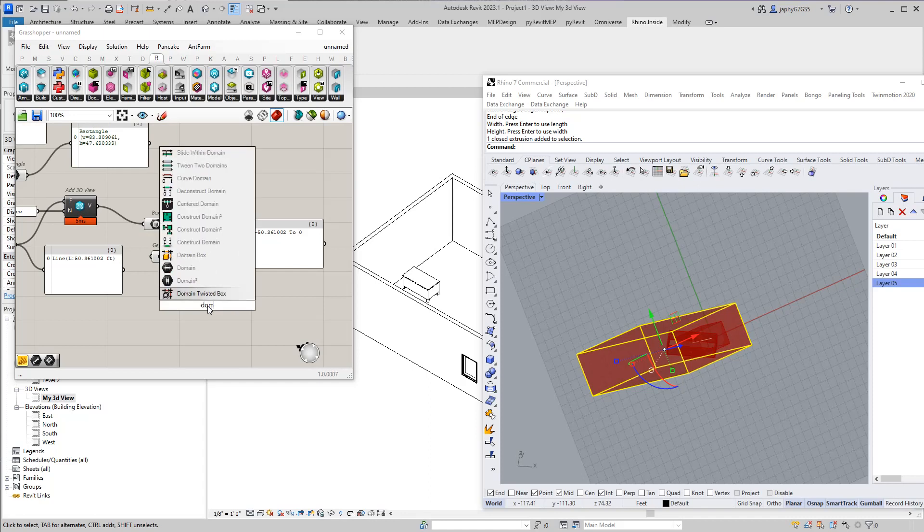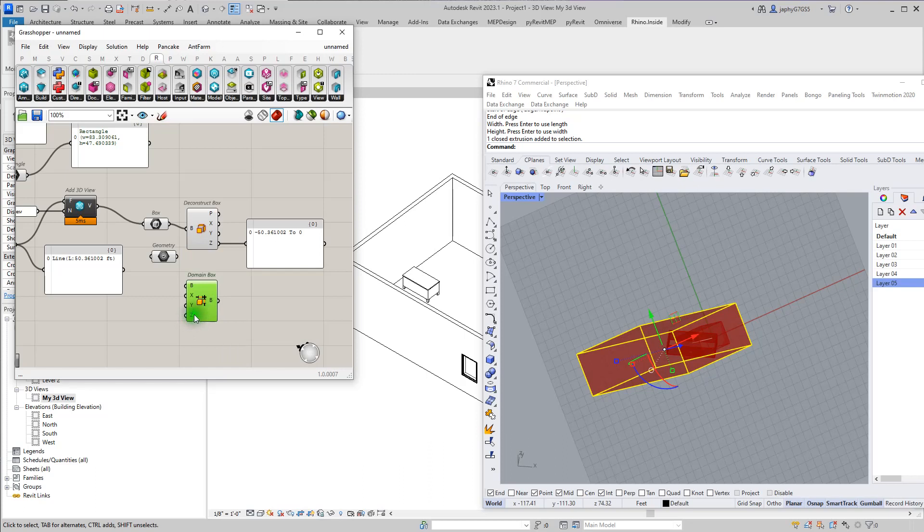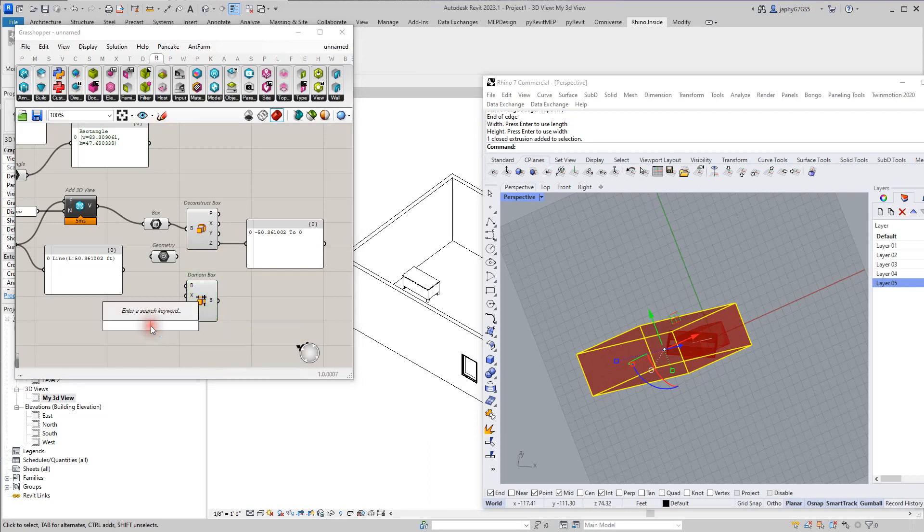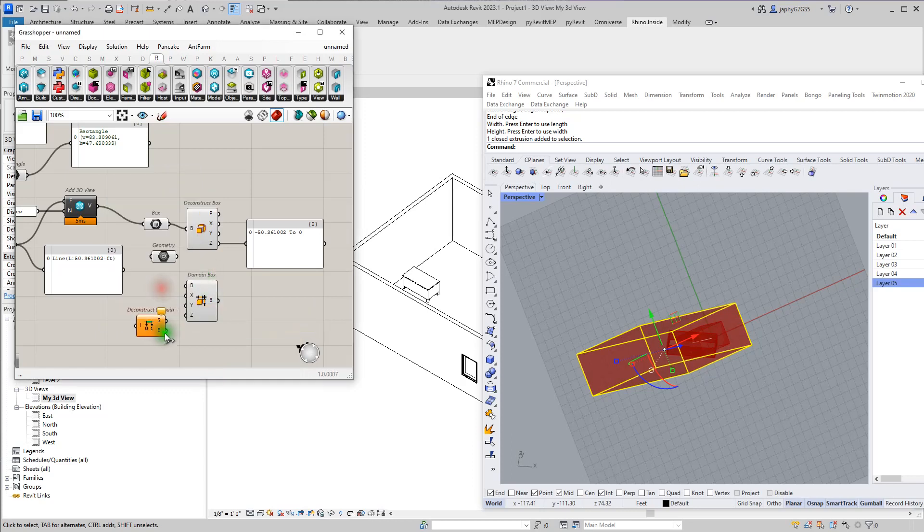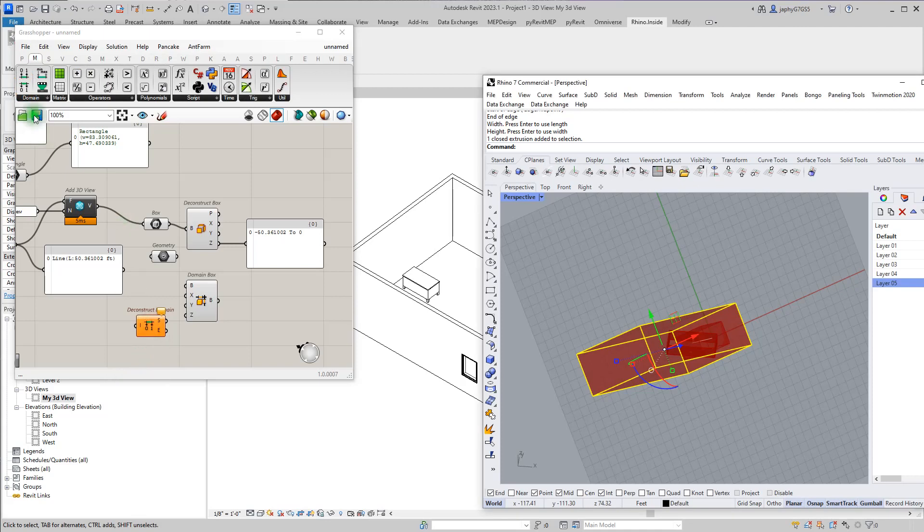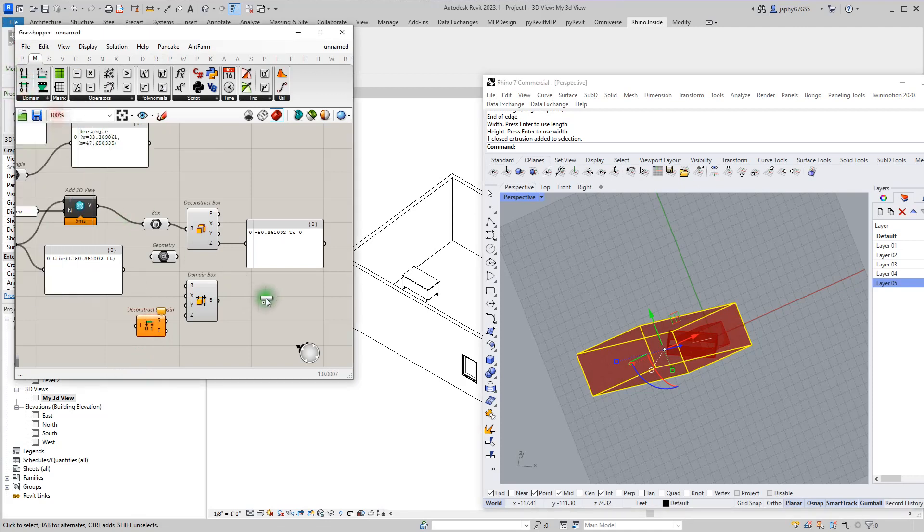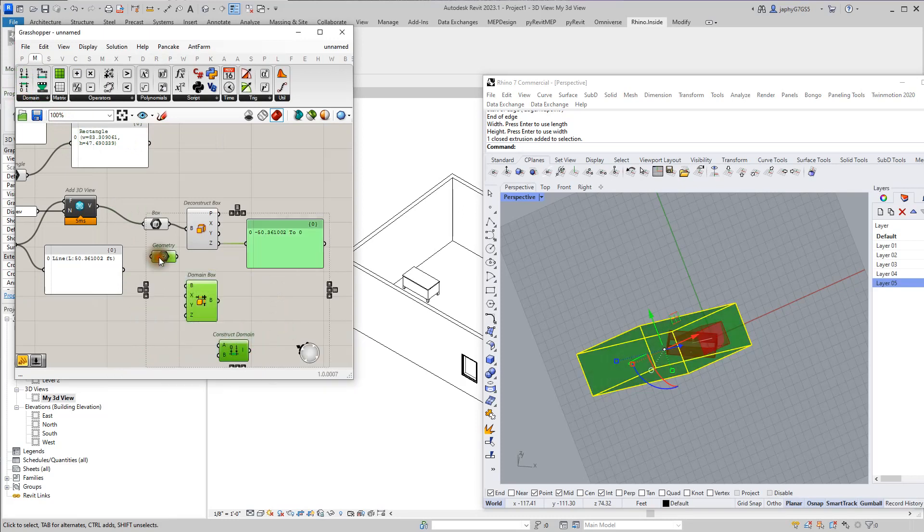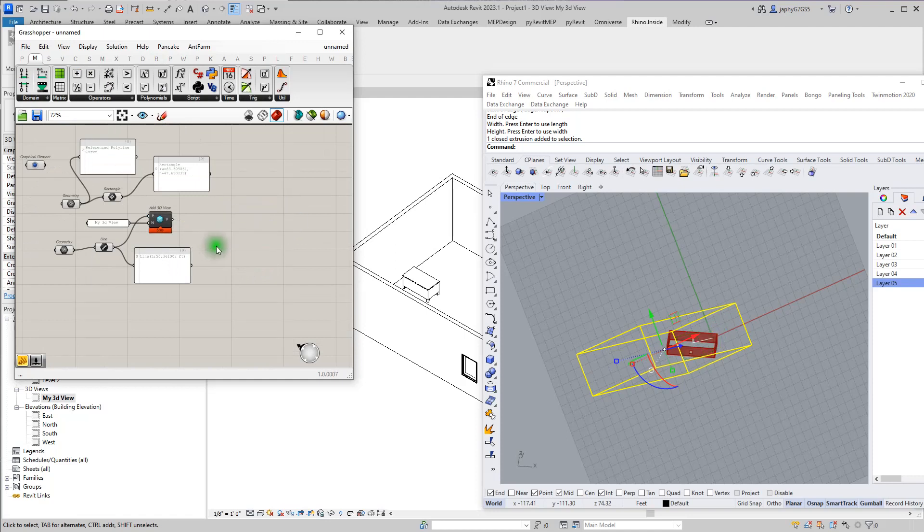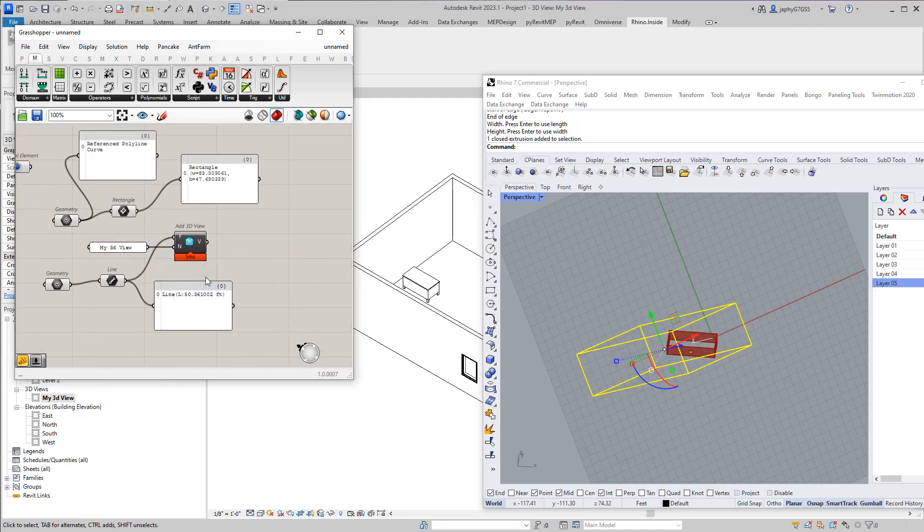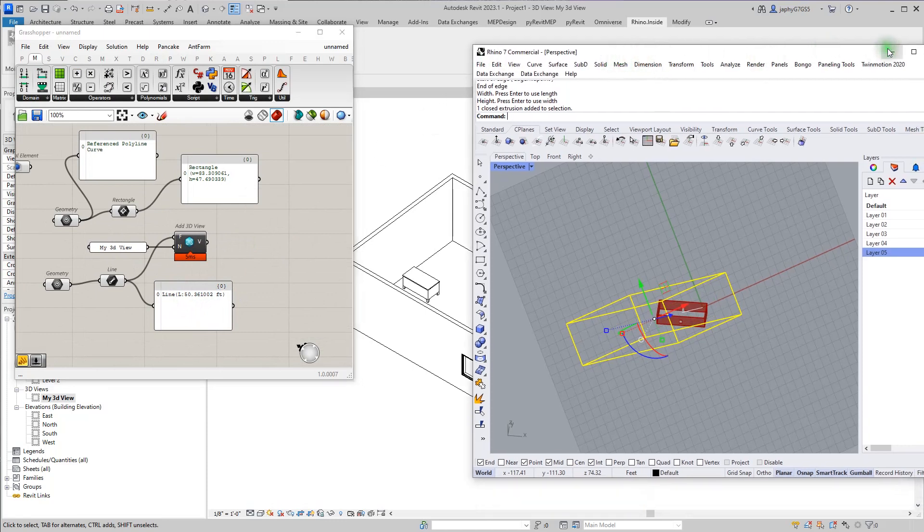So if we looked at our domain box, it's pretty easy to create a negative Z value here. We can create a domain. Let's go to our domain area. Construct domain. We can make our negative value there. So now that we know what's going on, we can create some views in Grasshopper.